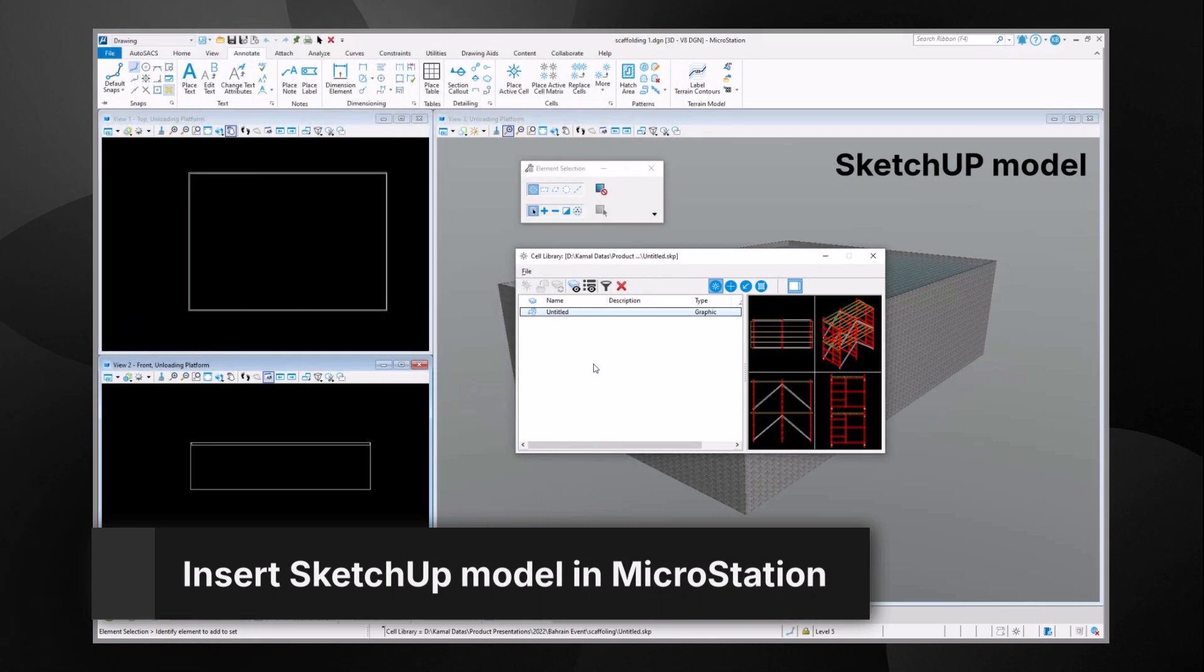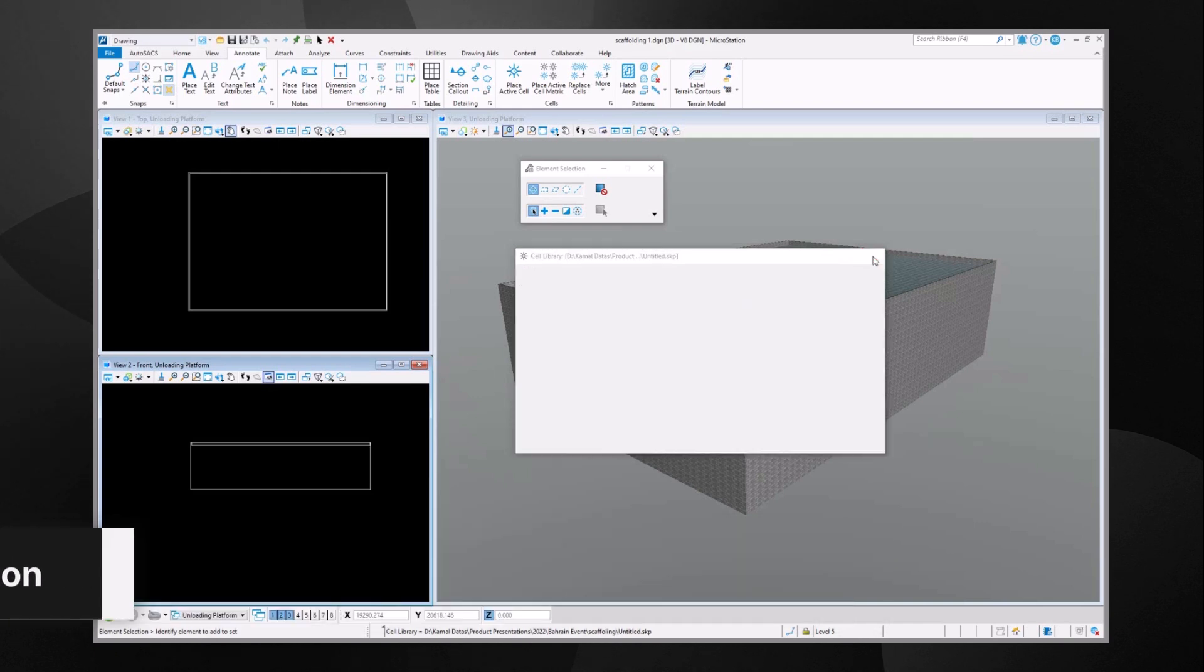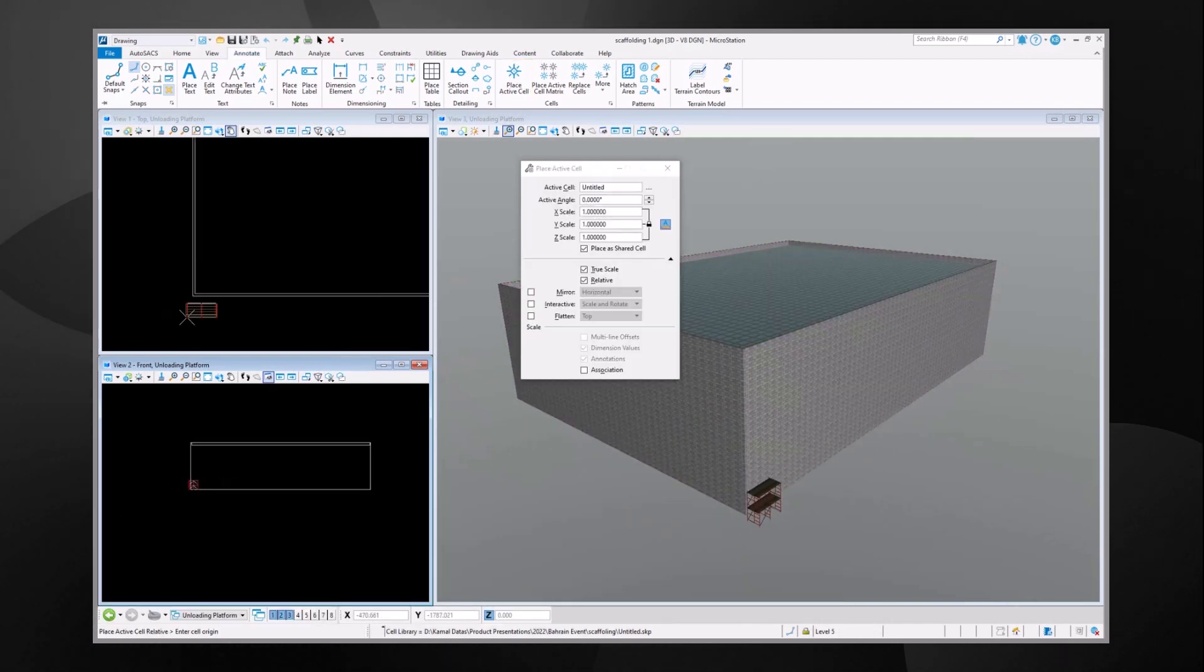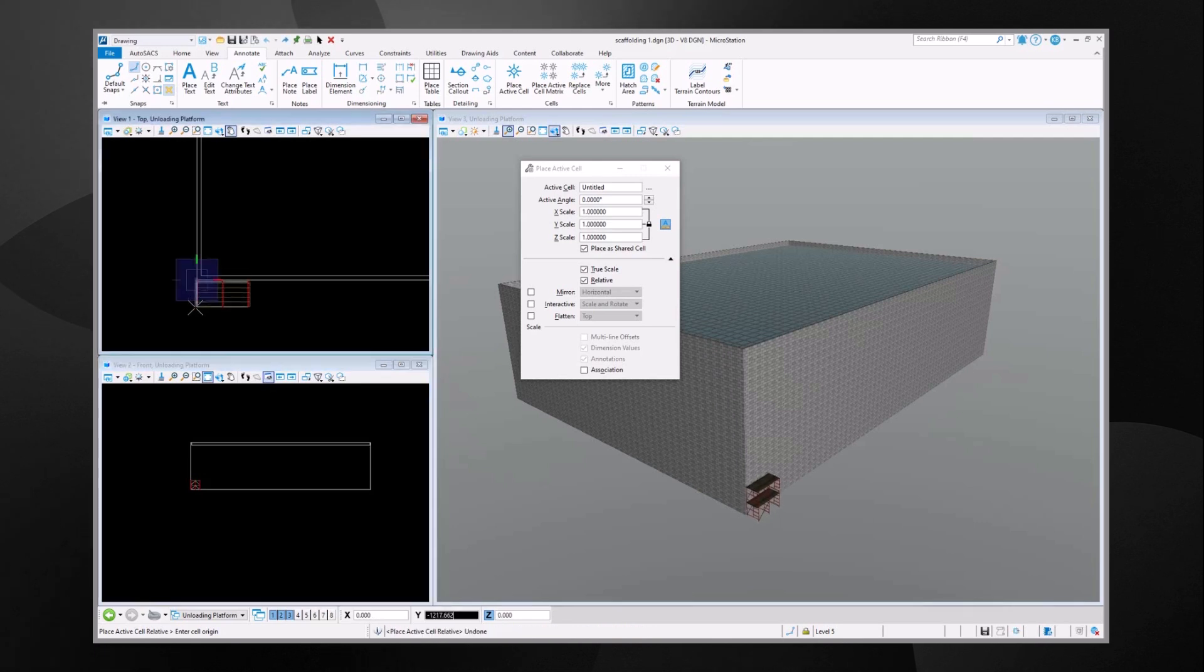To show you the capability, we are going to use the example of attaching a scaffolding model created in SketchUp surrounding the conceptual model of a building to be constructed.